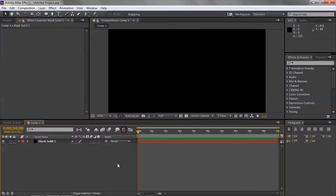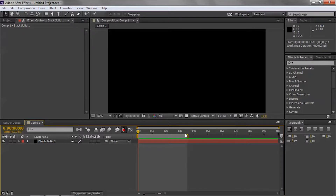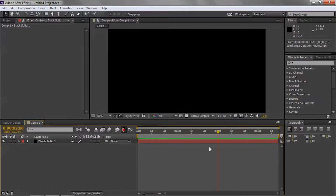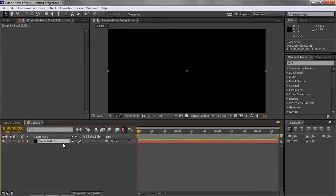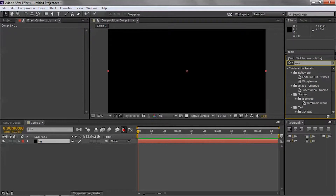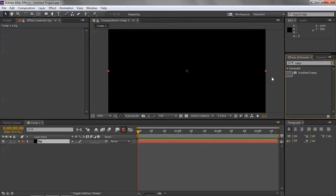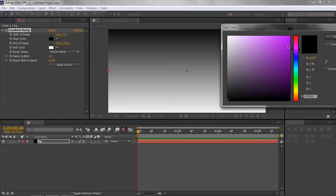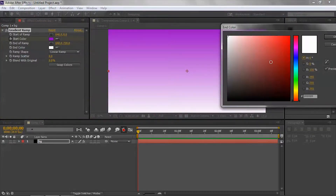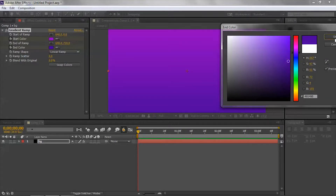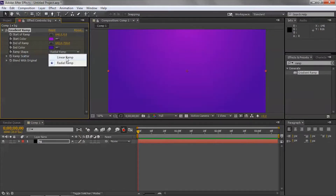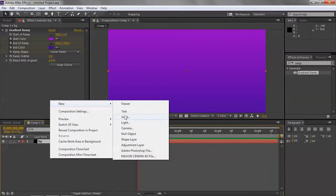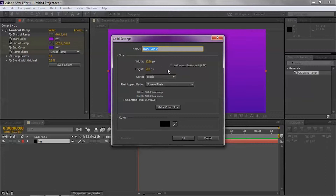In After Effects, I just created a new comp and work area — about 3.5 seconds long. I created a new solid and renamed it 'BG' for background. I'm going to apply a Ramp effect to it — that's a gradient ramp. I'll choose some purple and light blue-purple colors. You can adjust the settings as desired. I'll leave it as linear, not switching to radial. I'm using 1280 by 720, so just hit 'Make Comp Size'.